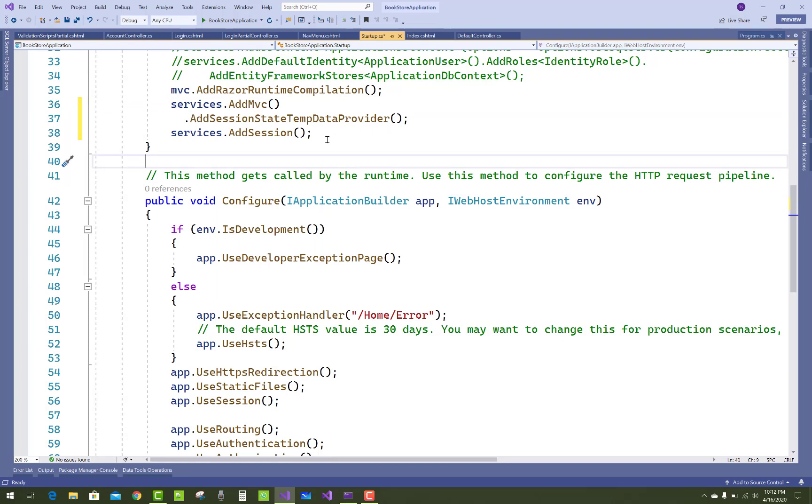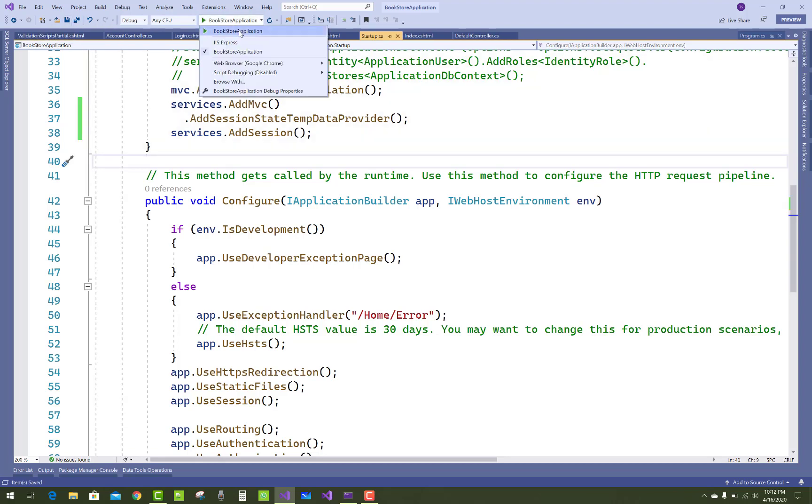So this is the simple thing you can do by your startup.cs file and run your project easily.